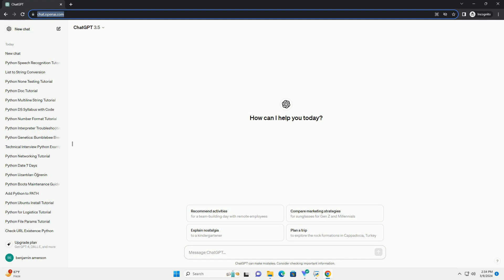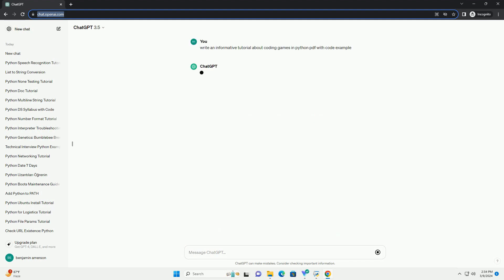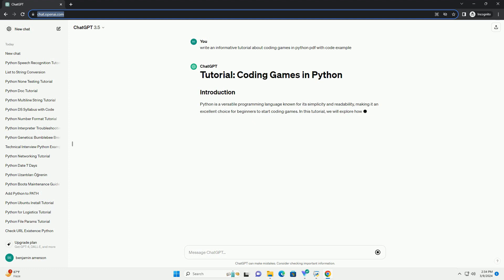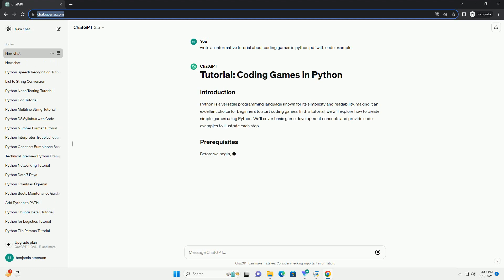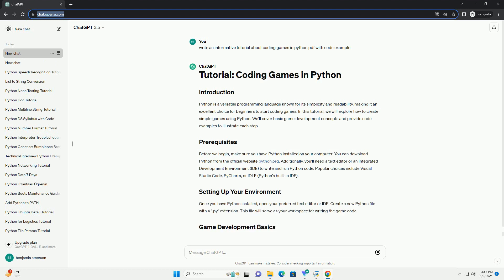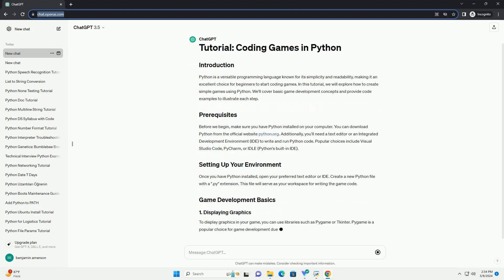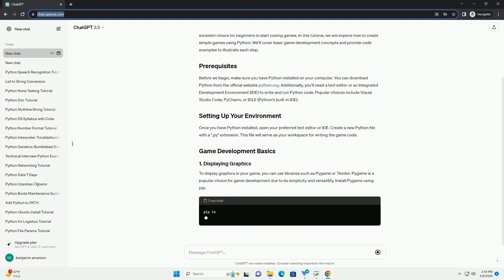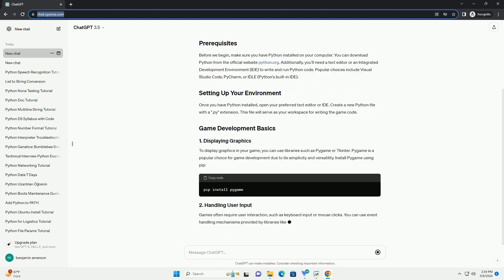Python is a versatile programming language known for its simplicity and readability, making it an excellent choice for beginners to start coding games. In this tutorial, we will explore how to create simple games using Python.